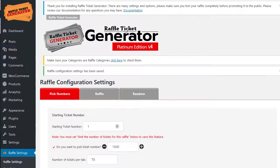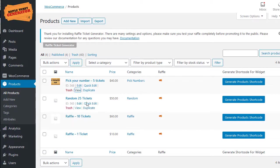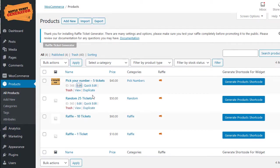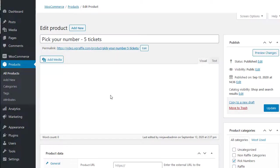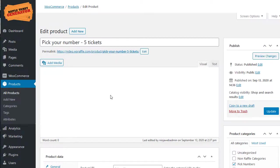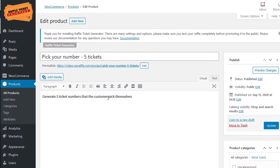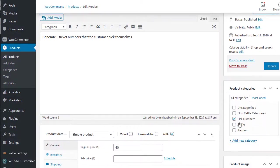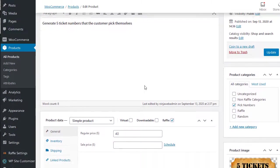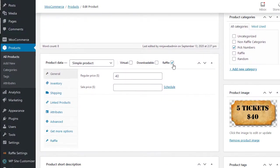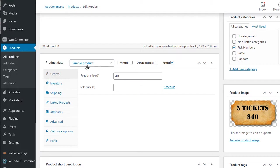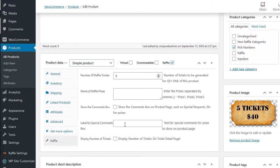We're going to go over on a product. I have a product already that I've set up here: five tickets and pick your number, five tickets description for that. It's assigned to the pick number category, it's the raffle, it's a simple product raffle, here we're going to do five tickets.